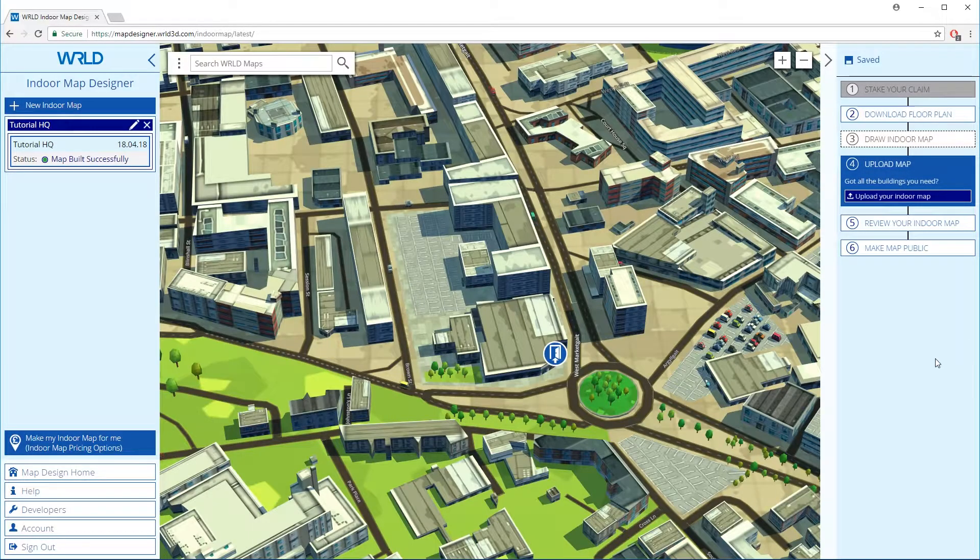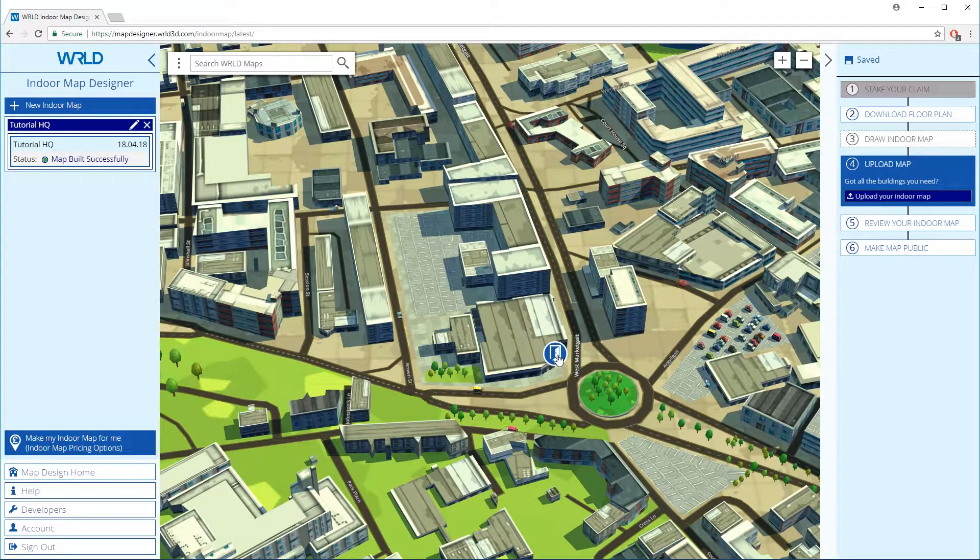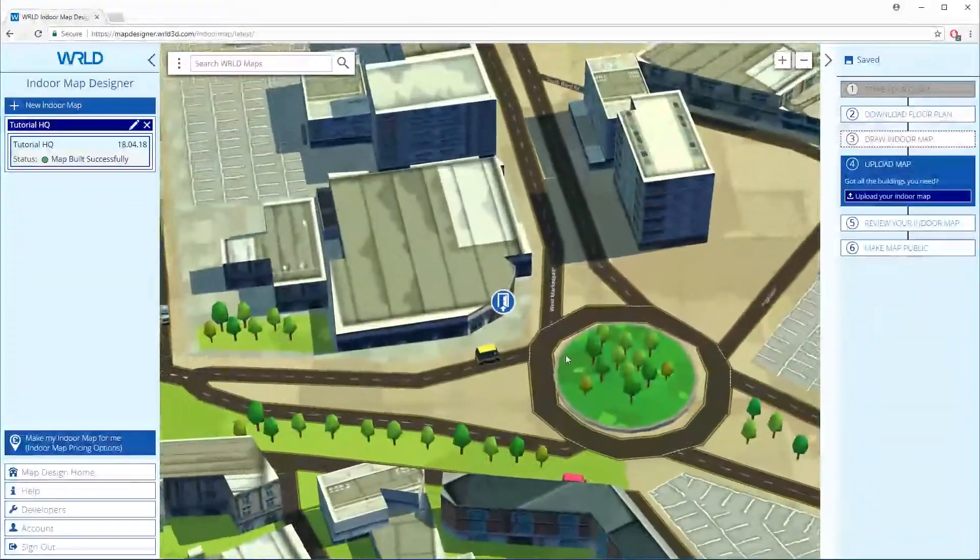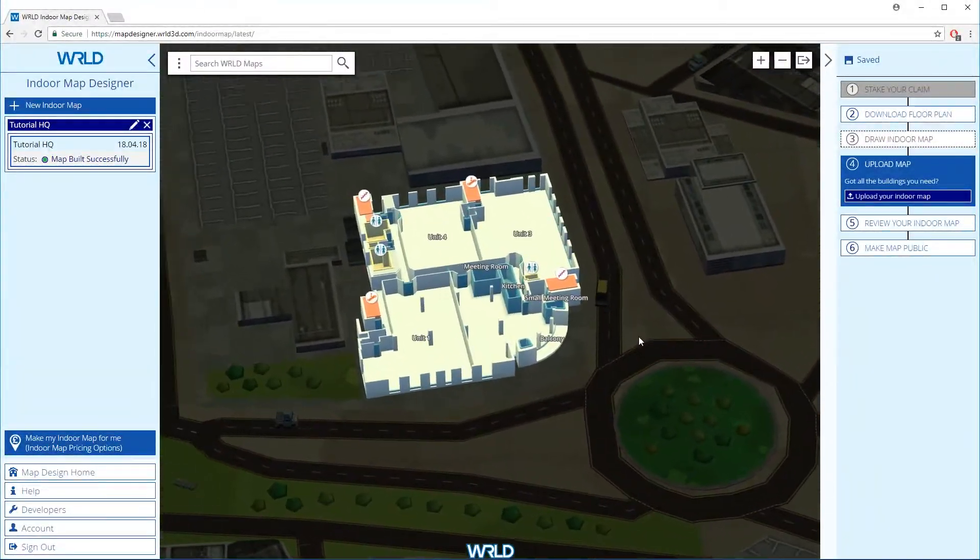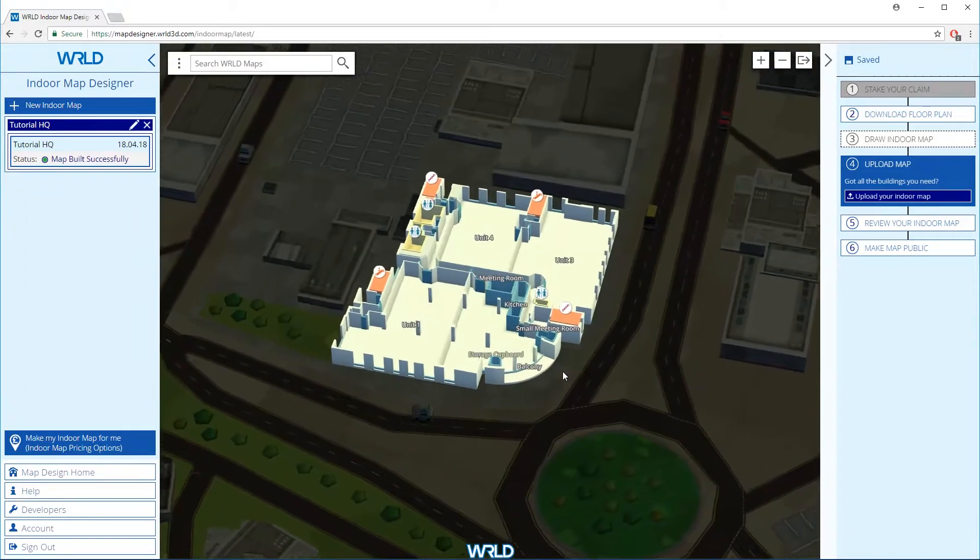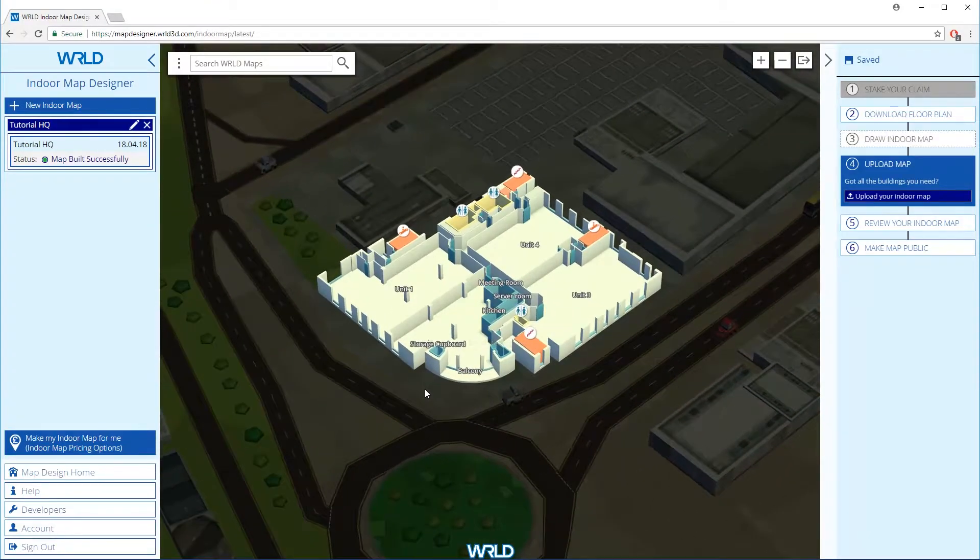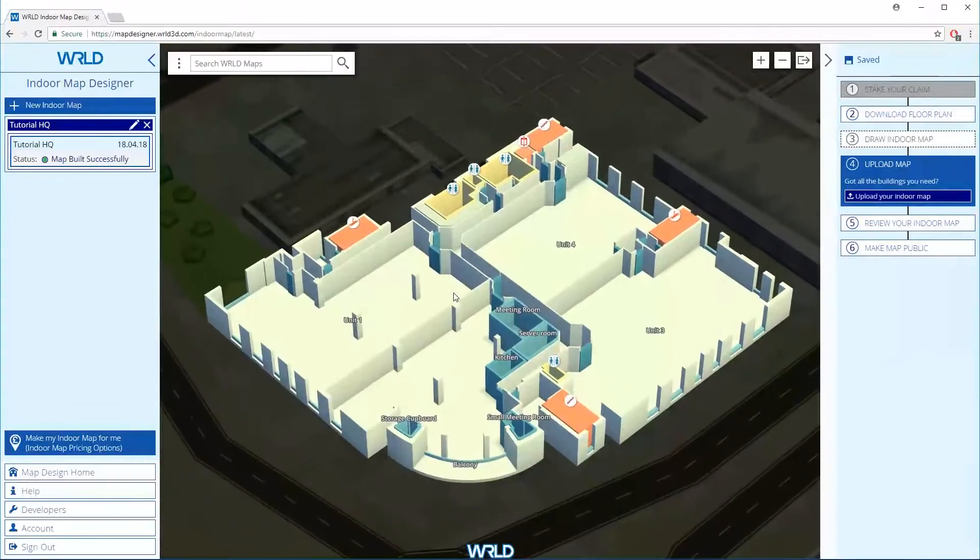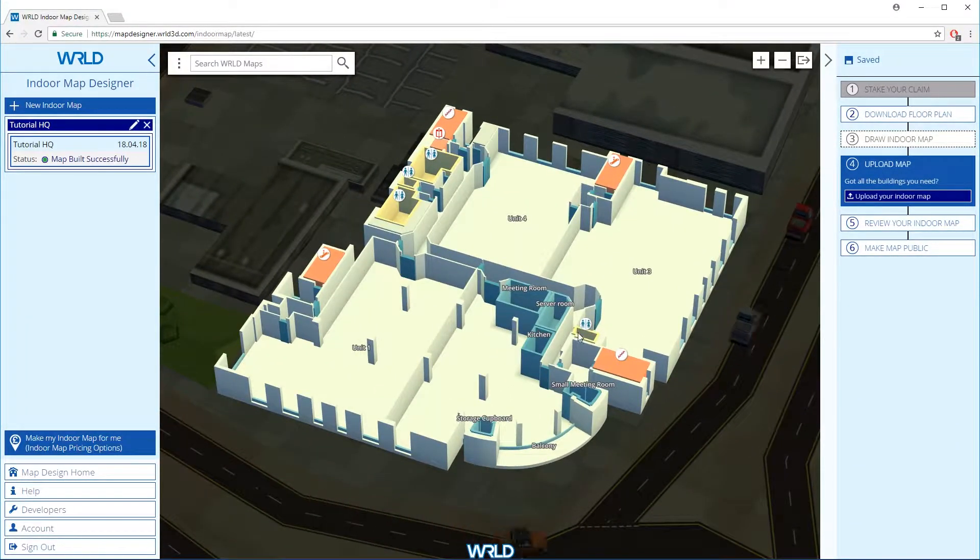Clicking on the here link allows us to view our new indoor map. Step 5 shows you a list of suggested checkpoints that are worth reviewing before you proceed.